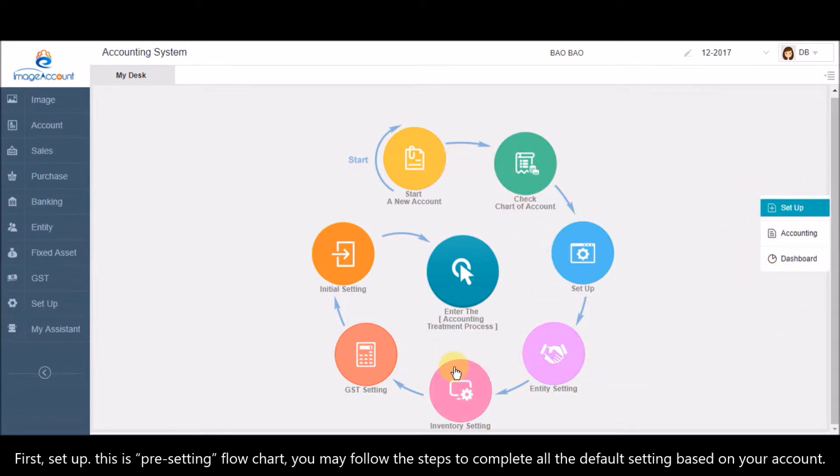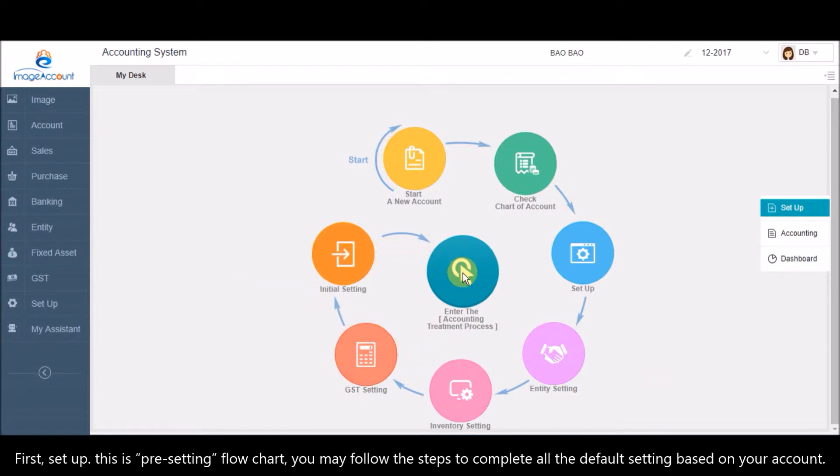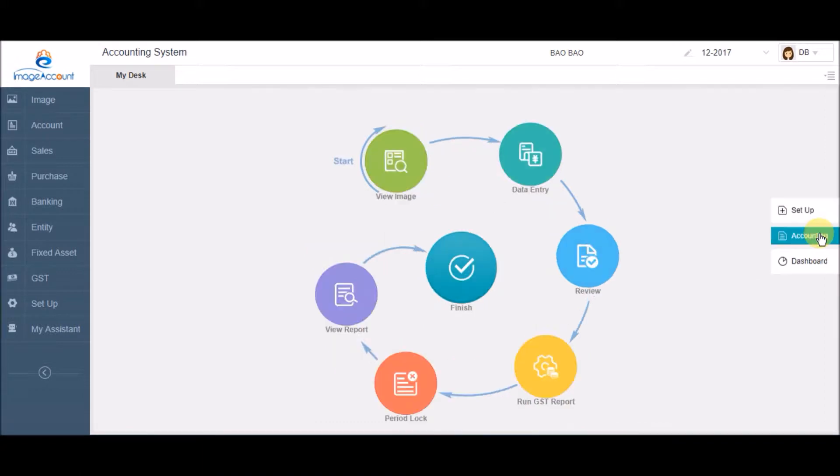First, Setup. This is the pre-setting flowchart. You may follow the steps to complete all the default settings based on your account.